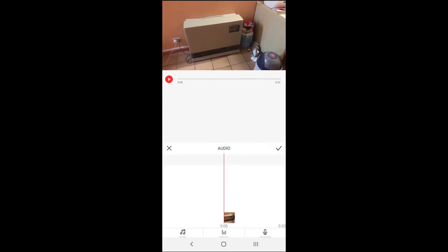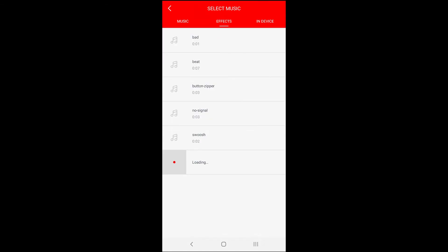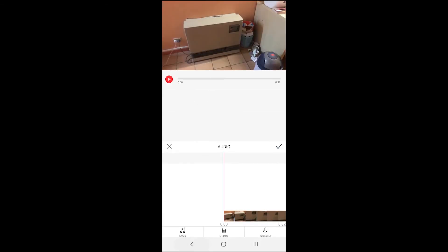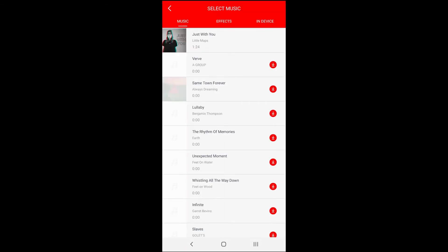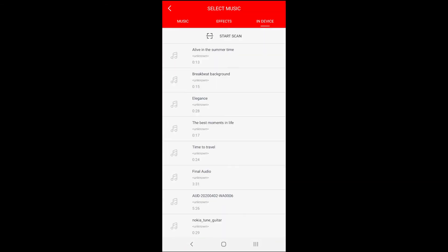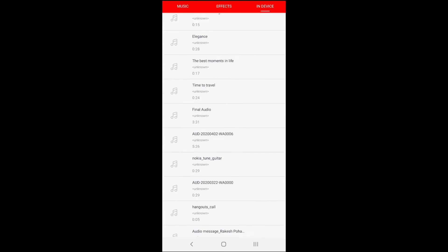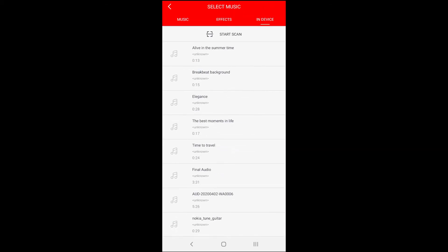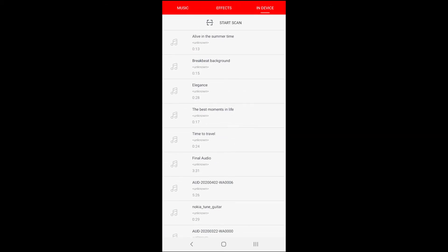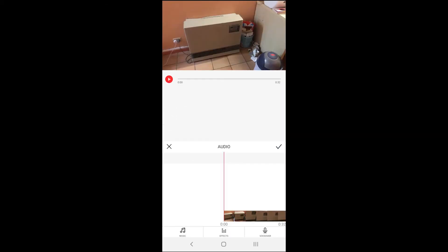You will see music, effects and voiceover. Either tap on music or effects and then tap on in device to browse music files. You can also record your voice. The app requires a free account but you can explore the app without creating one.